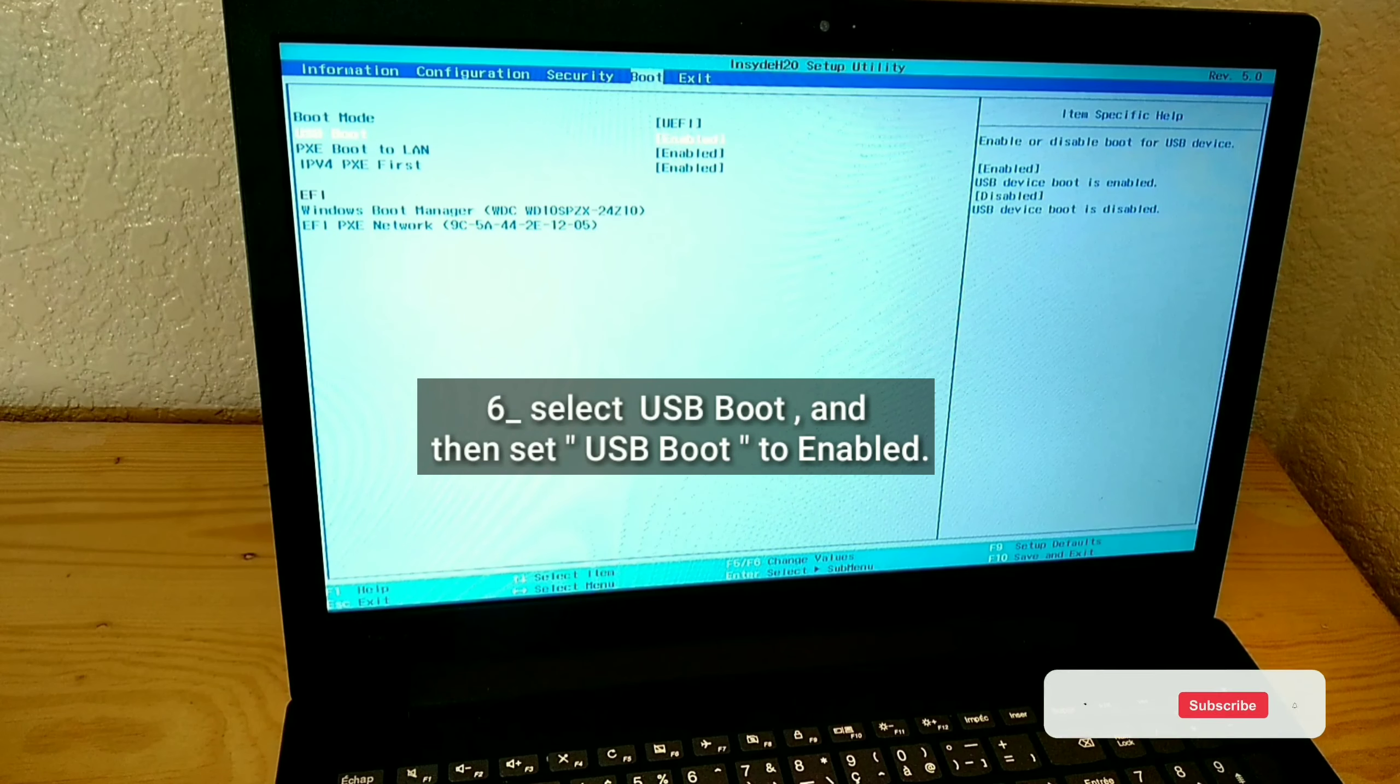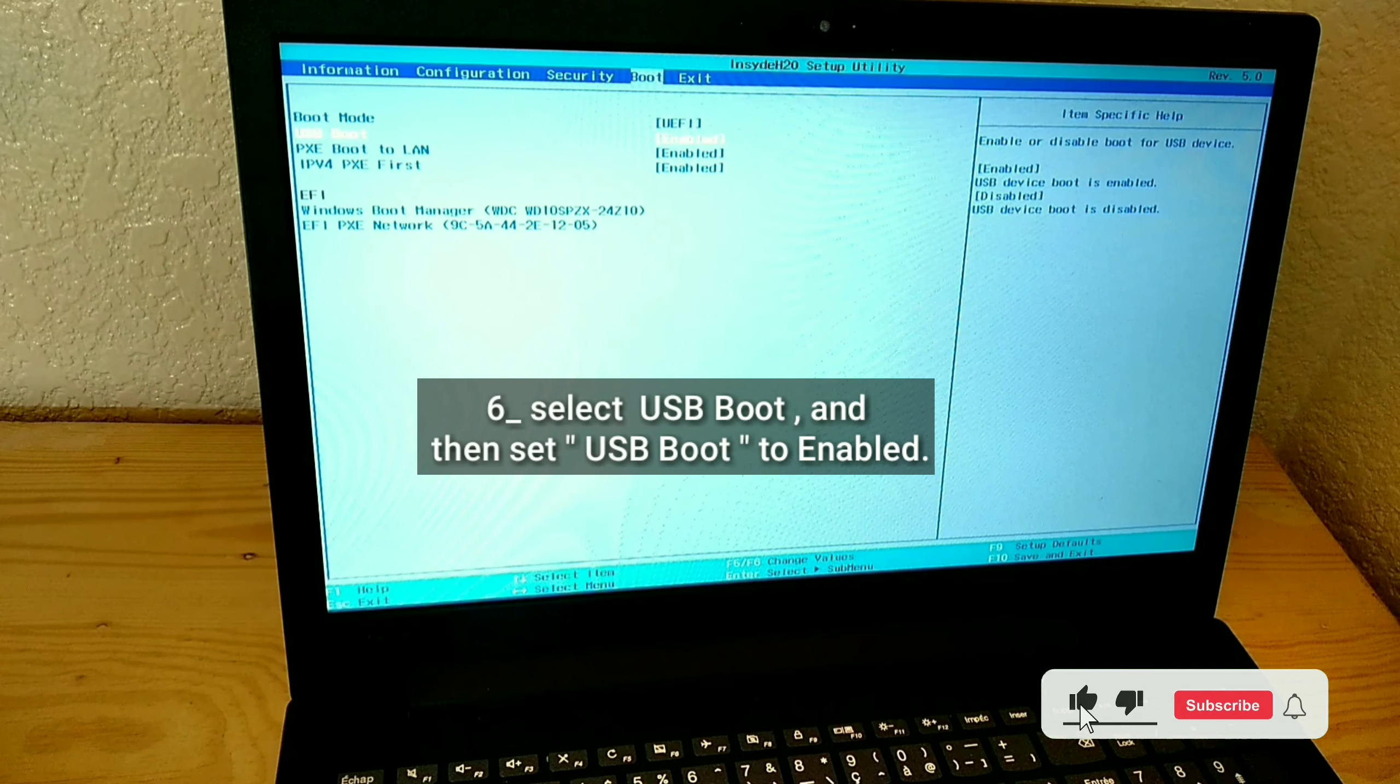Select USB Boot and then set USB Boot to enabled.